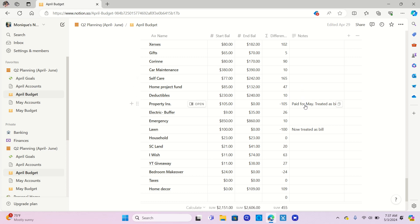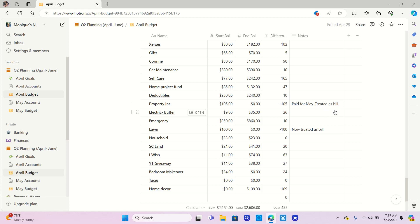You'll notice here for property insurance, I did contribute money there, enough to take care of the property insurance for the month of May. I've already made that payment. I now have an ending balance of zero. That is one of the sinking funds that went away. I'm now going to treat it as a bill.